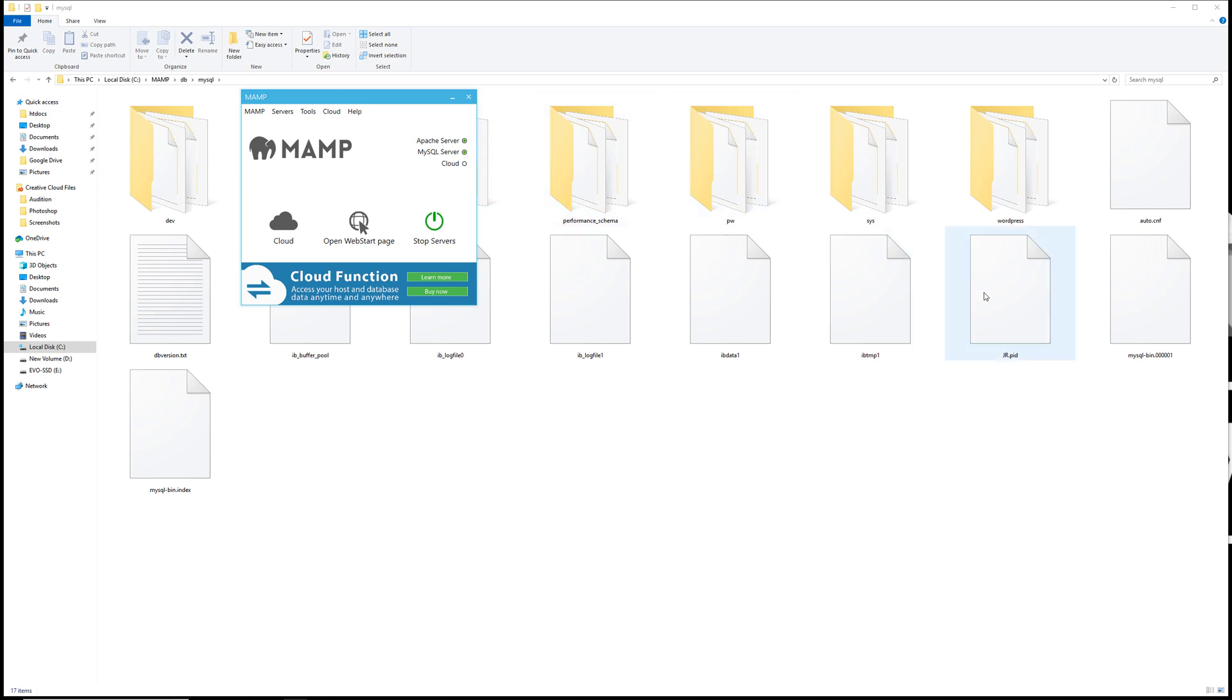We also have the MySQL dash bin and the index file started again. If you're having difficulty starting your MySQL server with MAMP on Windows, this is a very quick solution to get that resolved.